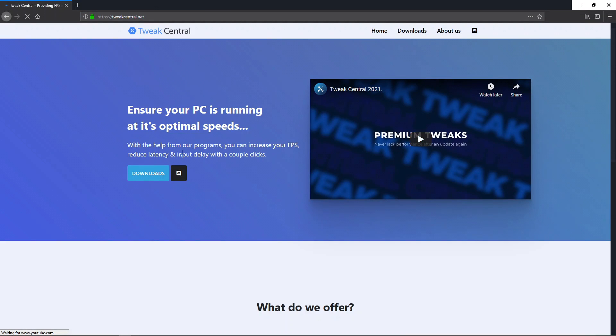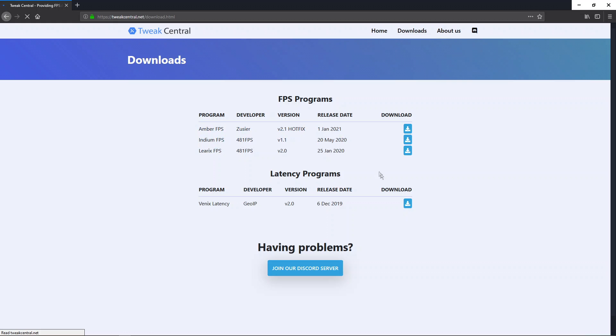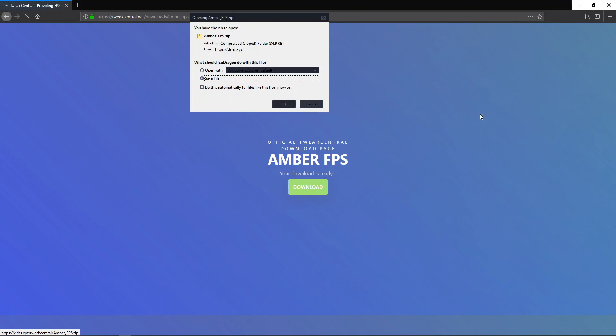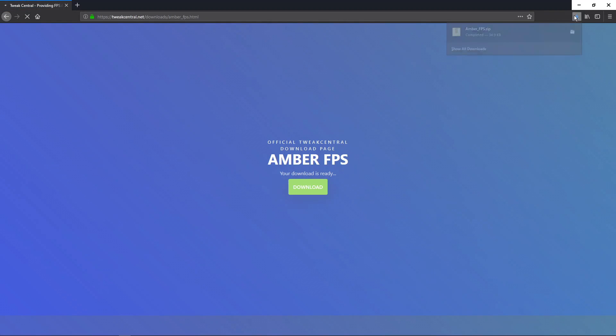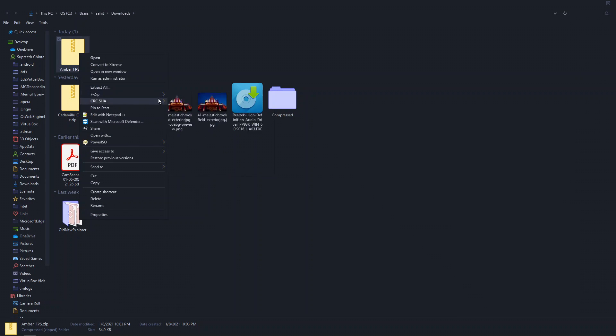These are the previous versions you can still test out, and we're going to use Amber's FPS. Download it, save the file, launch it, and extract the files.